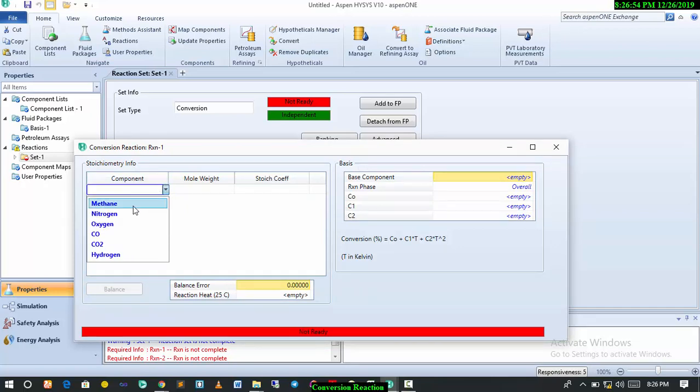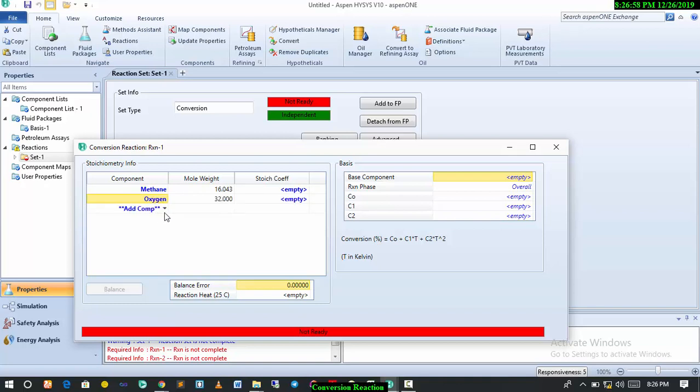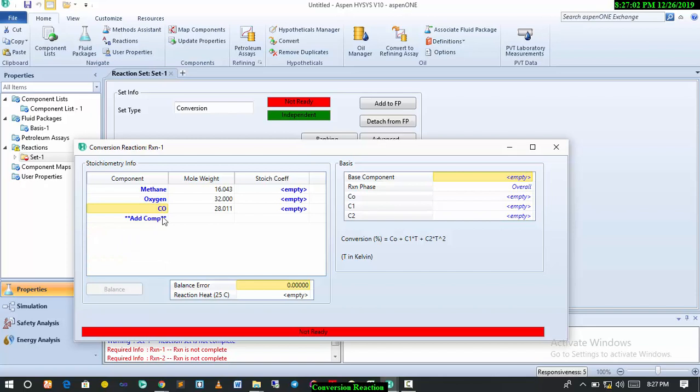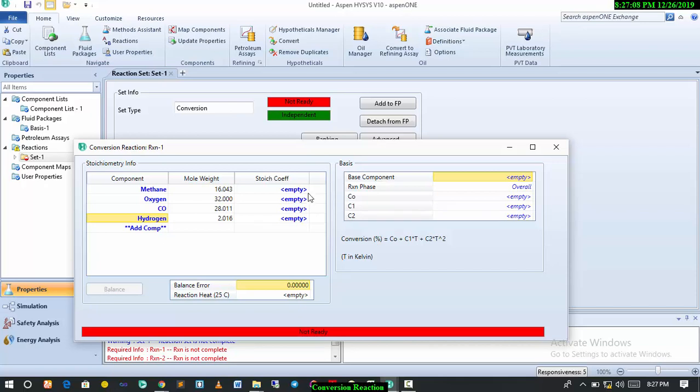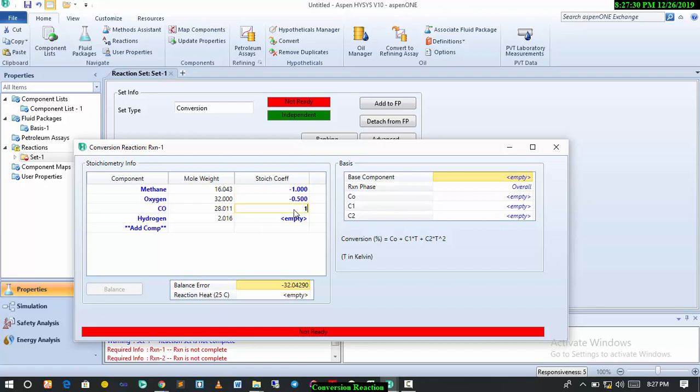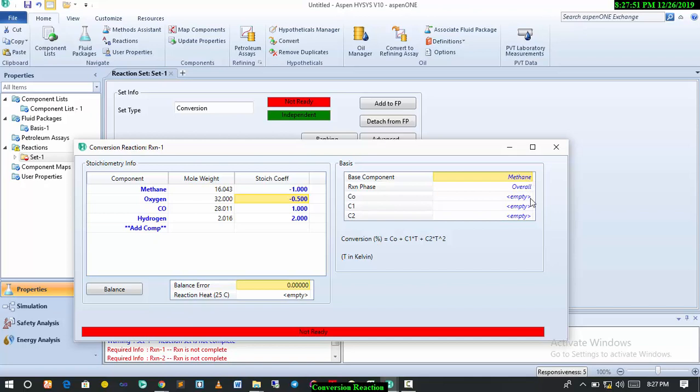We have to open up reaction one. Add the components. For reaction one, we have one mole of methane reacting with half a mole of oxygen to give us CO and two moles of hydrogen. We'll denote the reactants with a negative sign showing that those components are depleting. We'll have minus one for methane, minus 0.5 for oxygen, and the product signs have to be positive showing that those ones are being formed in the process. We have two moles of hydrogen. As you can see, the balance error here is zero. Make sure that the balance error is zero. Come over to the basis. The base component definitely is methane, reaction phase overall. For the conversion, your conversion won't be more than 100% since we have two reactions, so we have to share the percentage. For the partial oxidation, the conversion will be 40%.